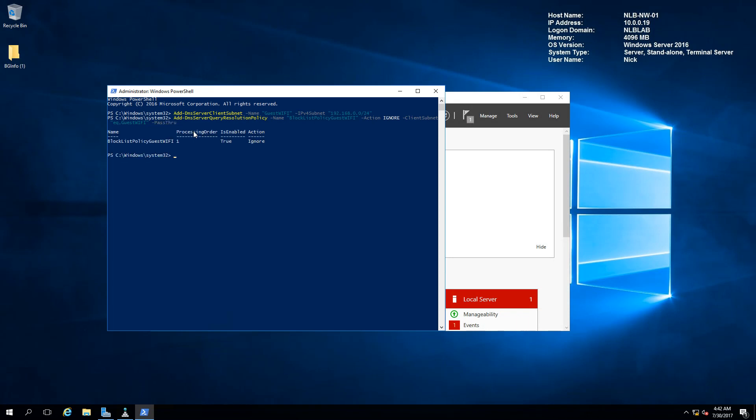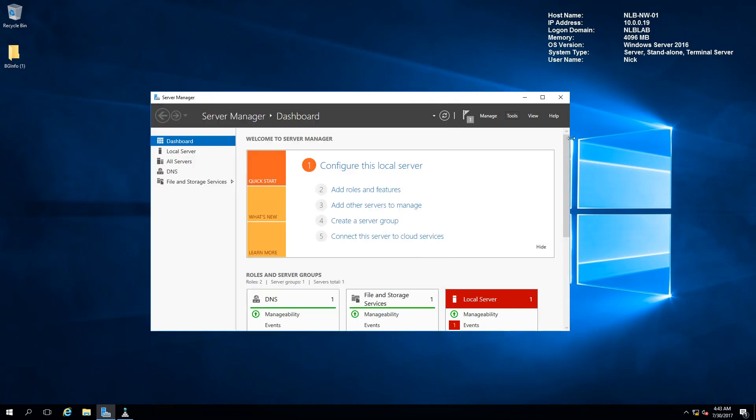If I add this policy, you will see that now I have a DNS server query resolution policy that will ignore all requests coming from the subnet in the Guest-WiFi. This is how you can configure DNS policies. This is a fairly new topic, so I suggest you go online and search for information because even I do not have the broad knowledge to provide every single detail about this. This was how you can configure DNS in Windows Server 2016 and implement different properties like zones and records and modify them the way your company needs.